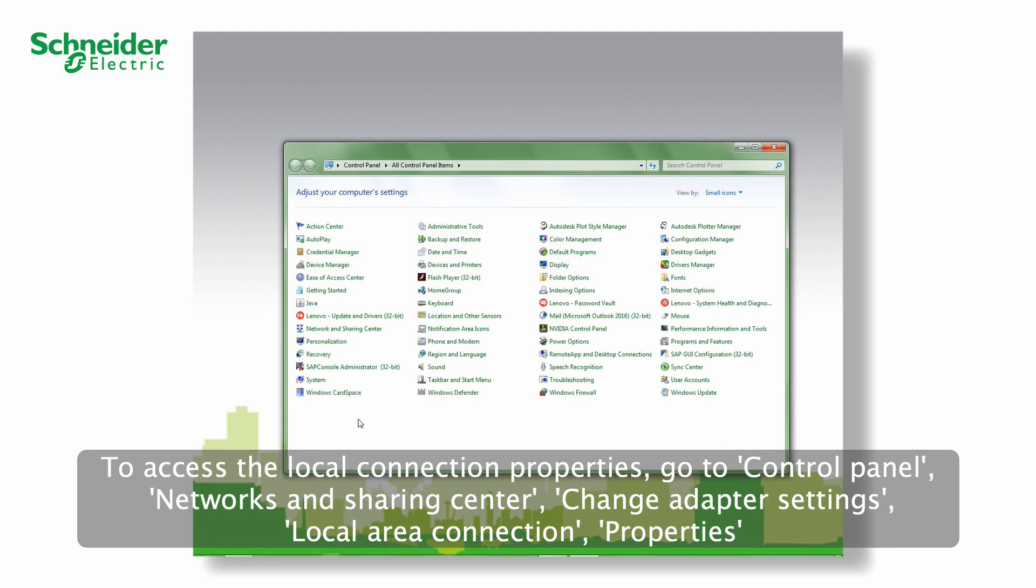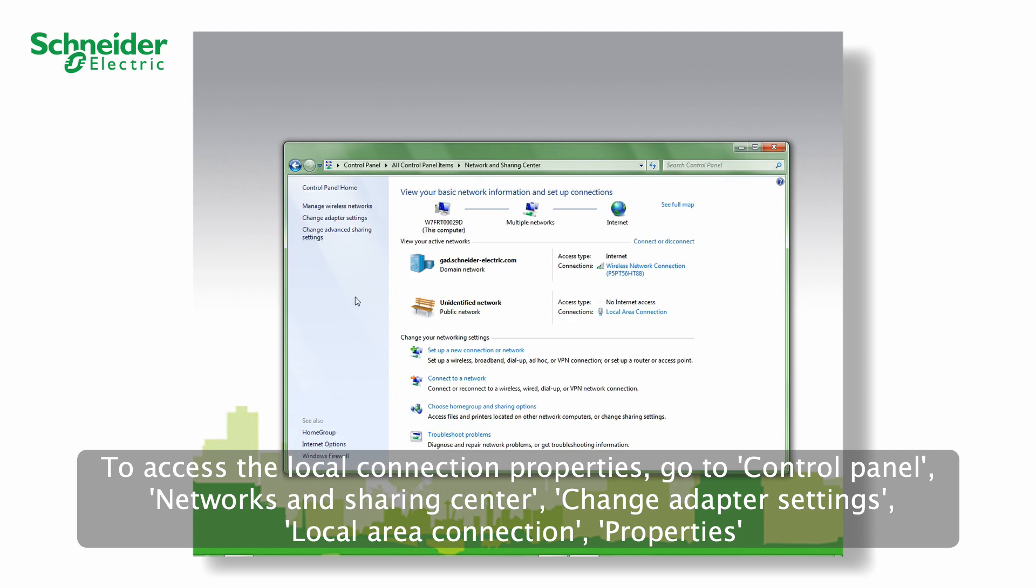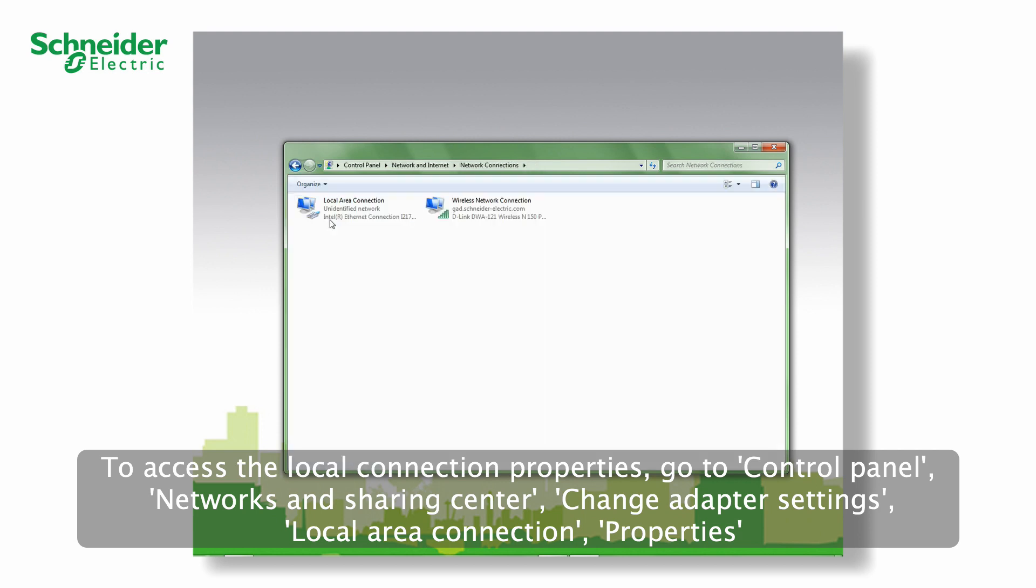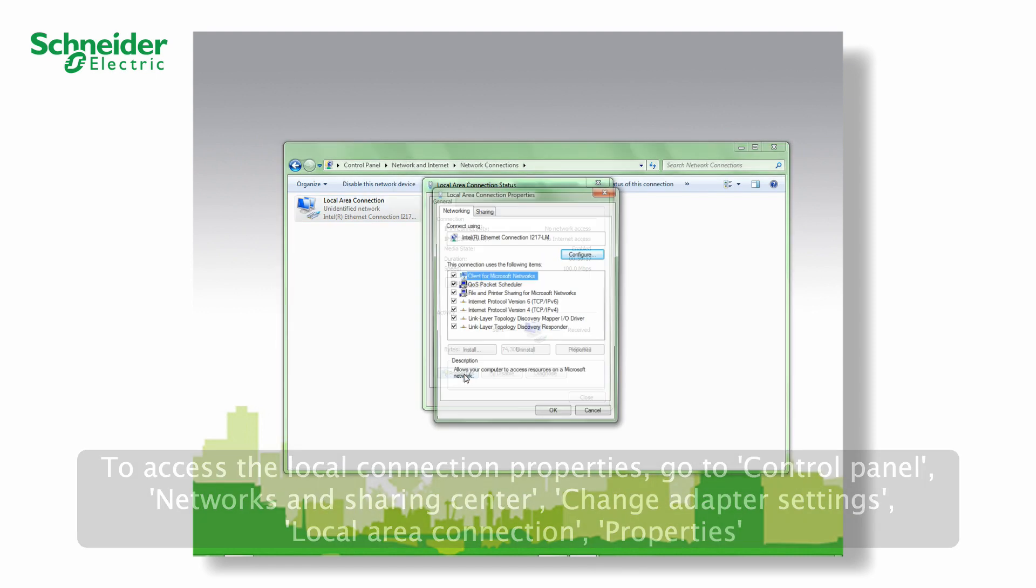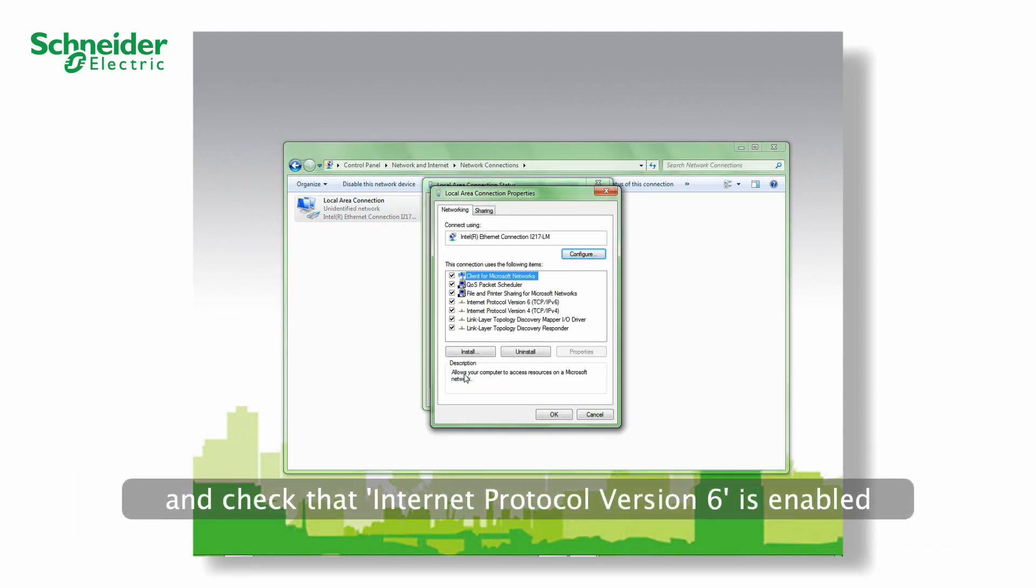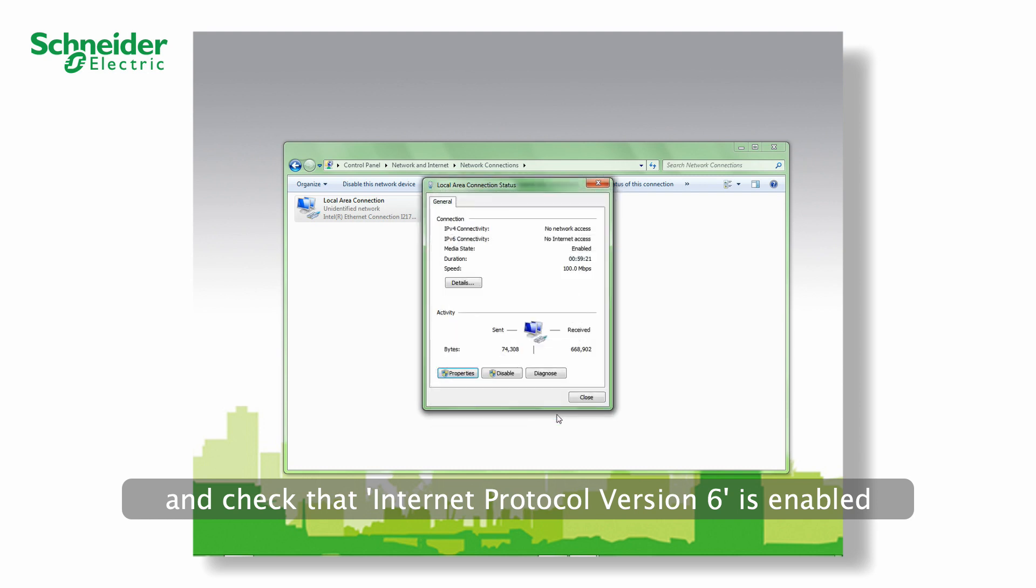To access the local connection properties, go to Control Panel, Networks and Sharing Center, Change Adapter Settings, Local Area Connection, Properties, and check that Internet Protocol version 6 is enabled.